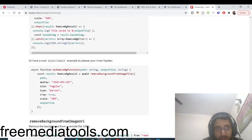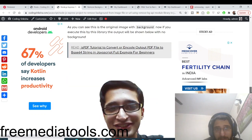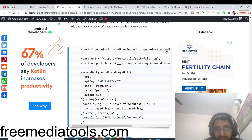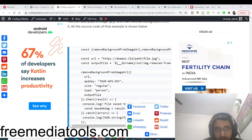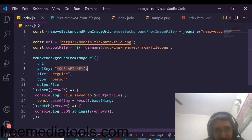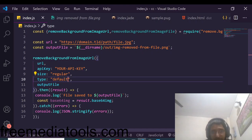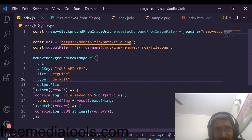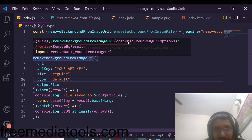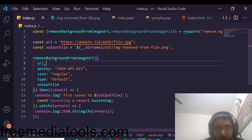They have provided examples — this will work for removing the background from an image file. The source code is given in my blog post with step-by-step instructions. I'll first take the 'remove background from image URL' method. You copy-paste the code, make a Node.js project, and plug in your API key from your dashboard. Set all other options to default, provide a valid image URL, then run: node index.js — it will successfully remove the background.